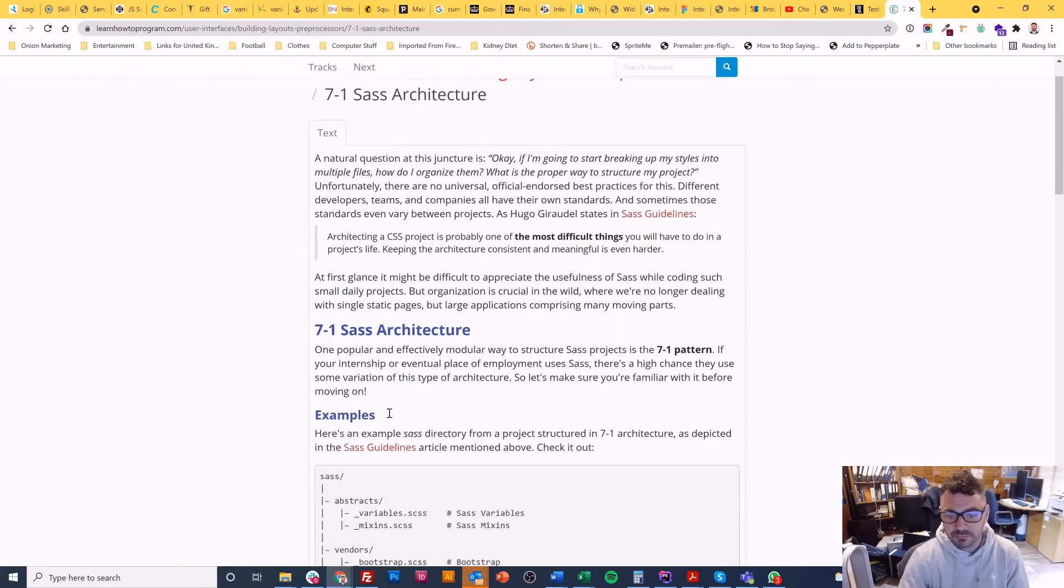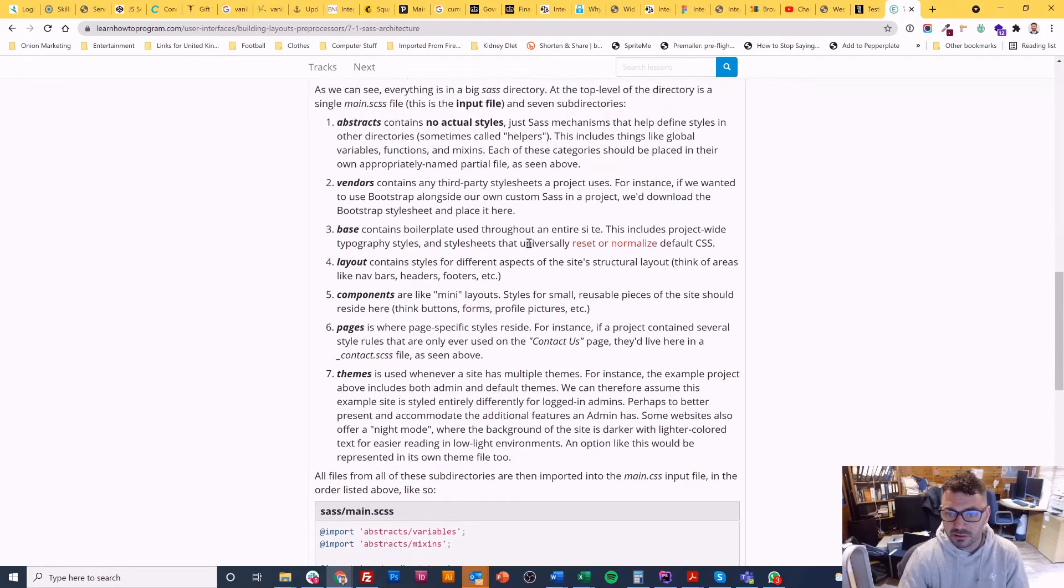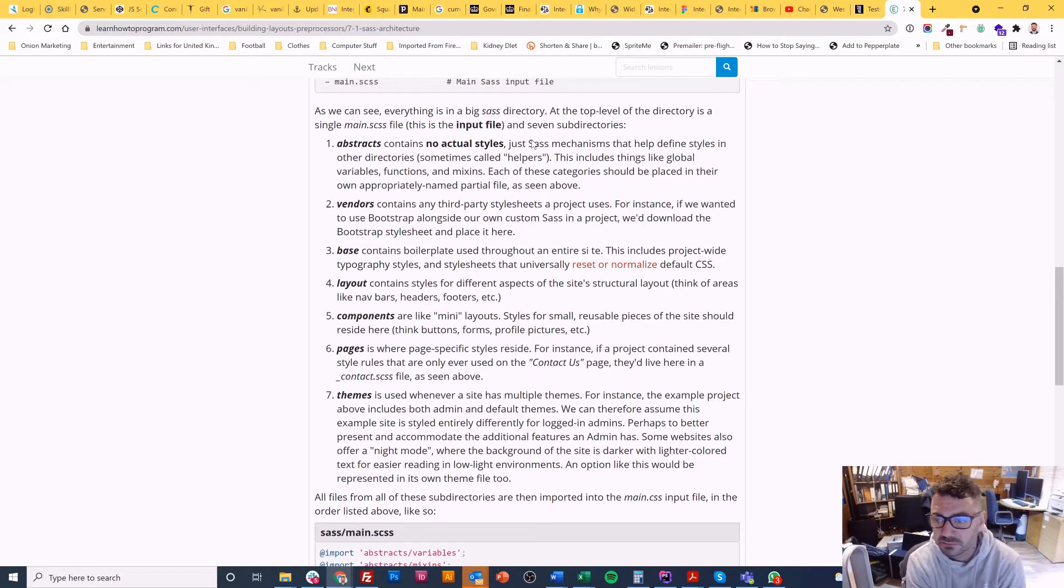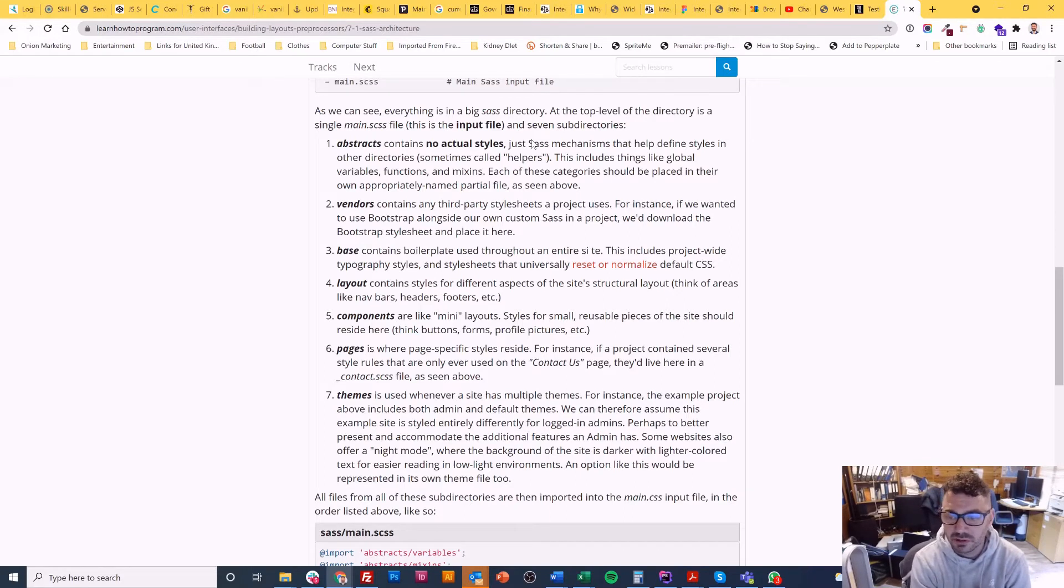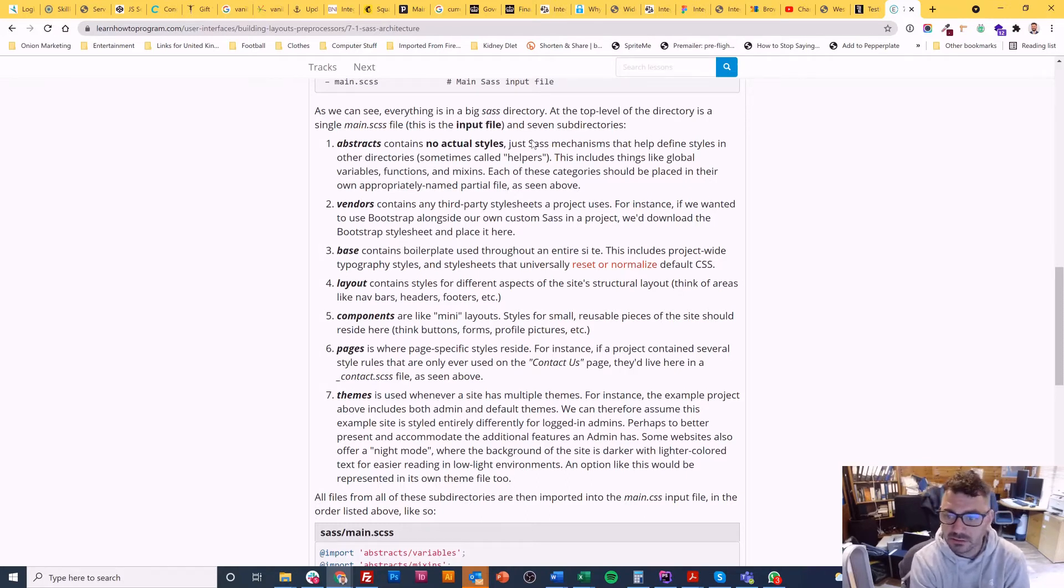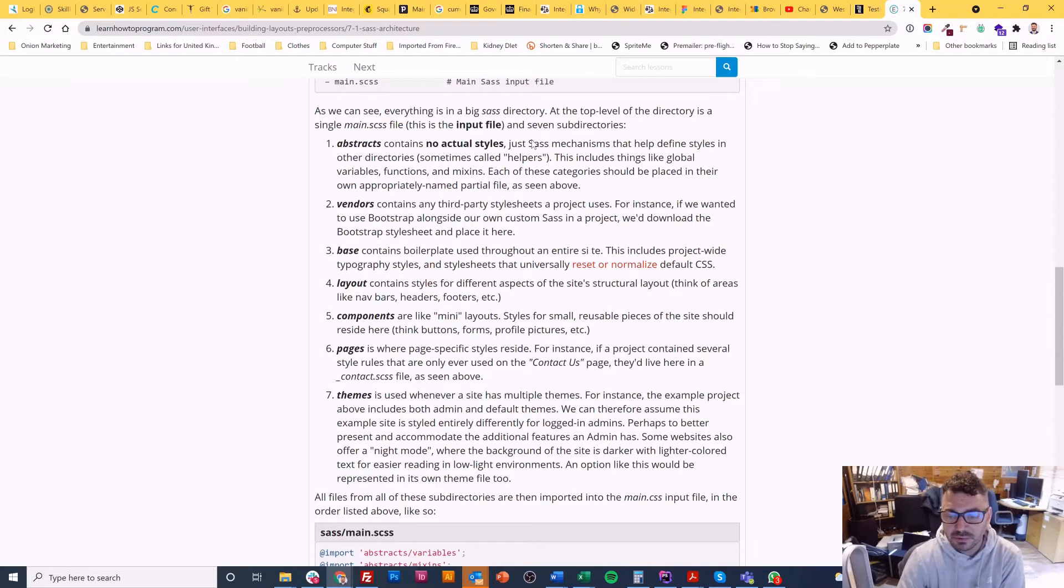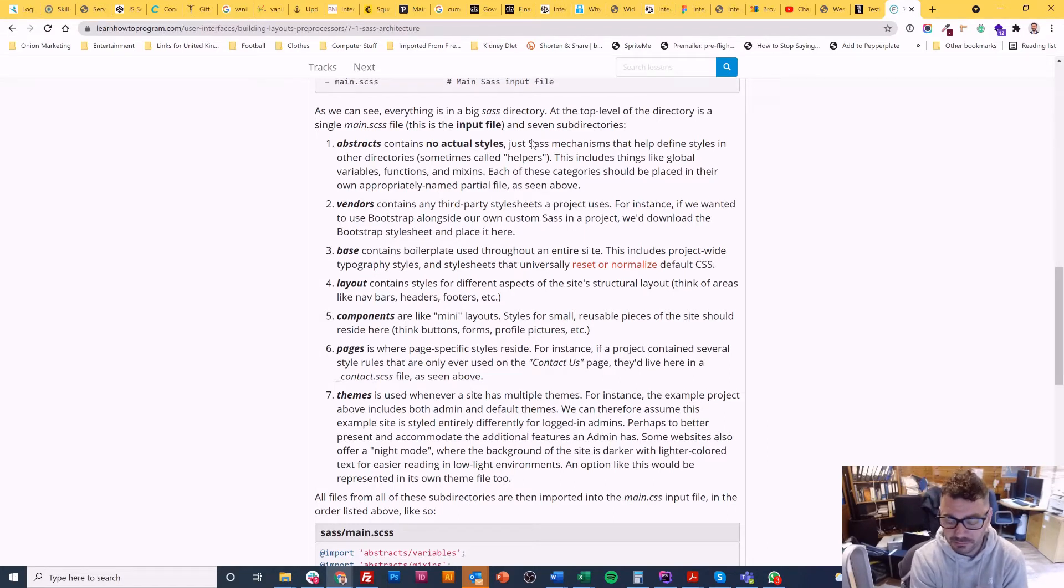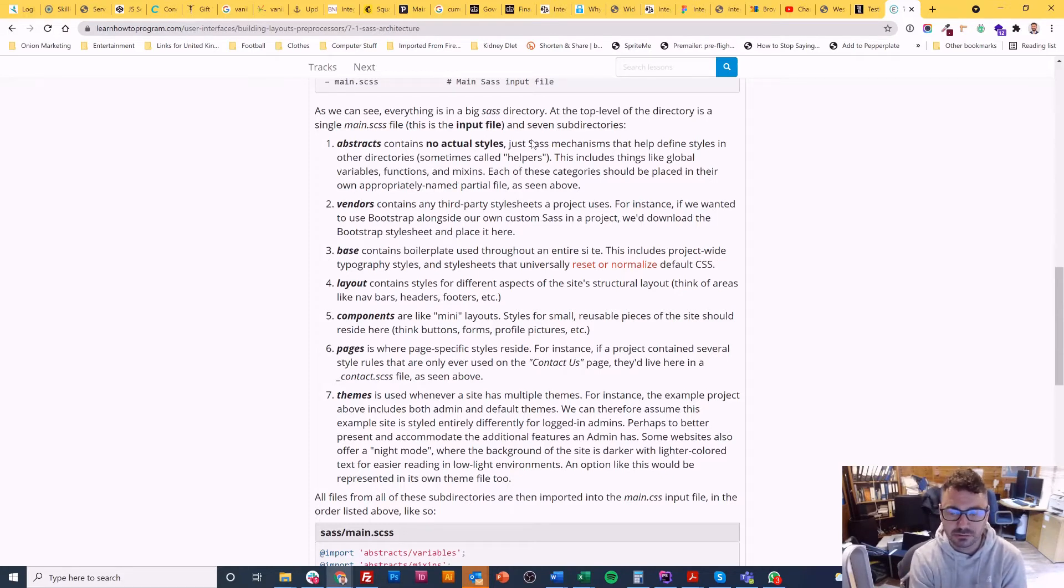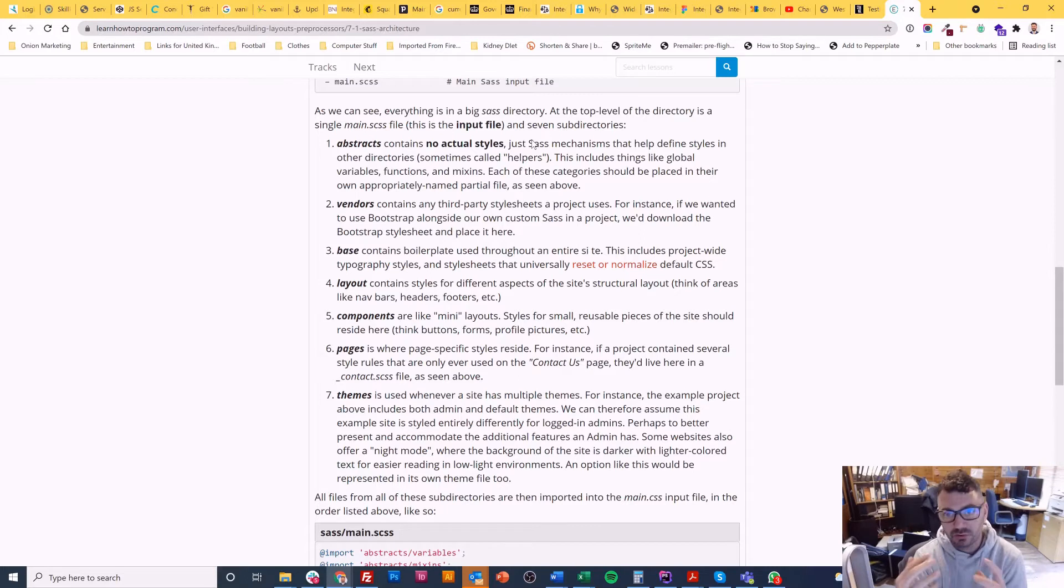Basically abstracts contain no actual styles they're just mechanisms that define styles in other directories. So helpers, global variables, functions and mixins but they must be global basically. One of the main reasons for doing this is to keep the file structured but also to keep them maintainable. So in the future if I come back to this website I'll have a good guess at where everything is stored and if my colleagues go on this they'll have a good guess at where everything's stored if we're all following the same methodology.